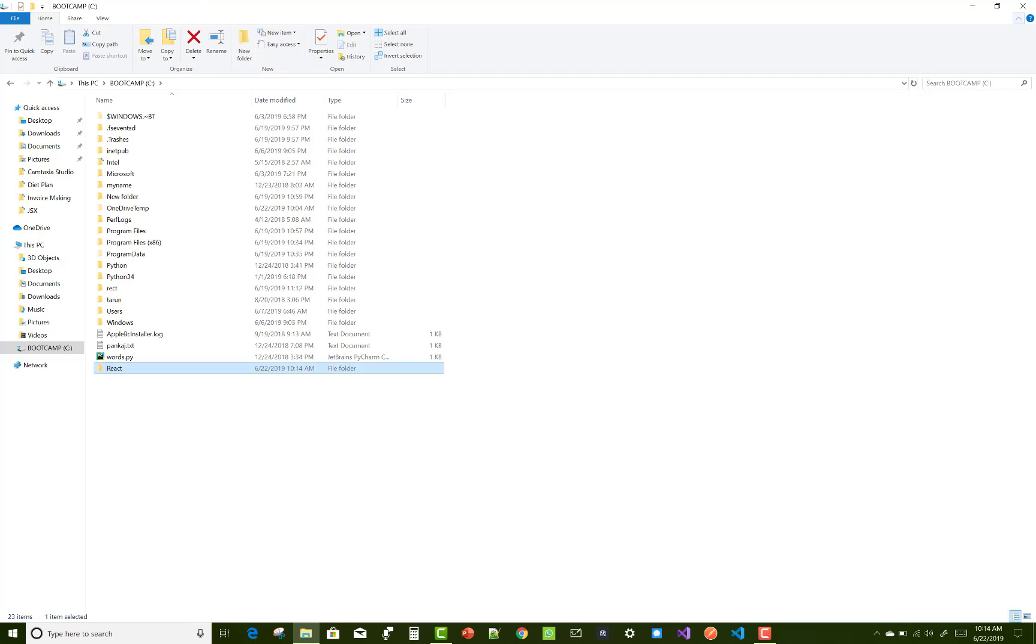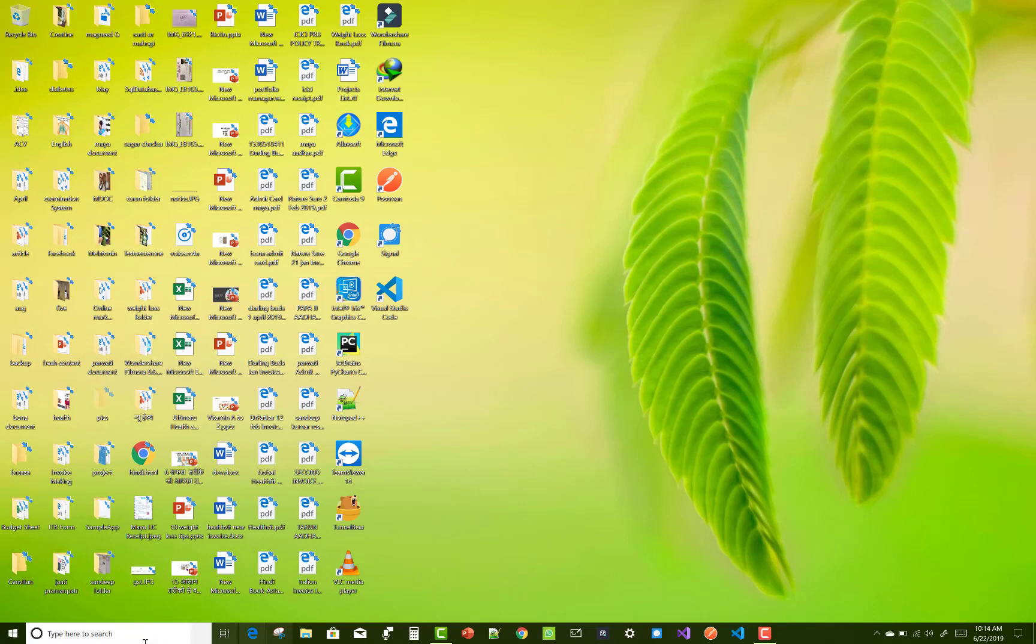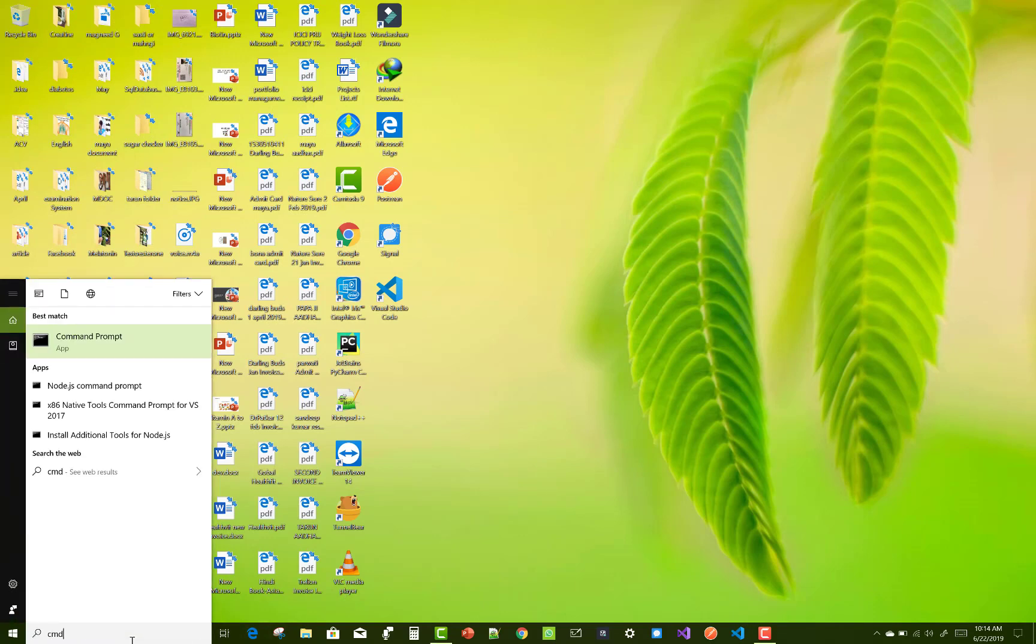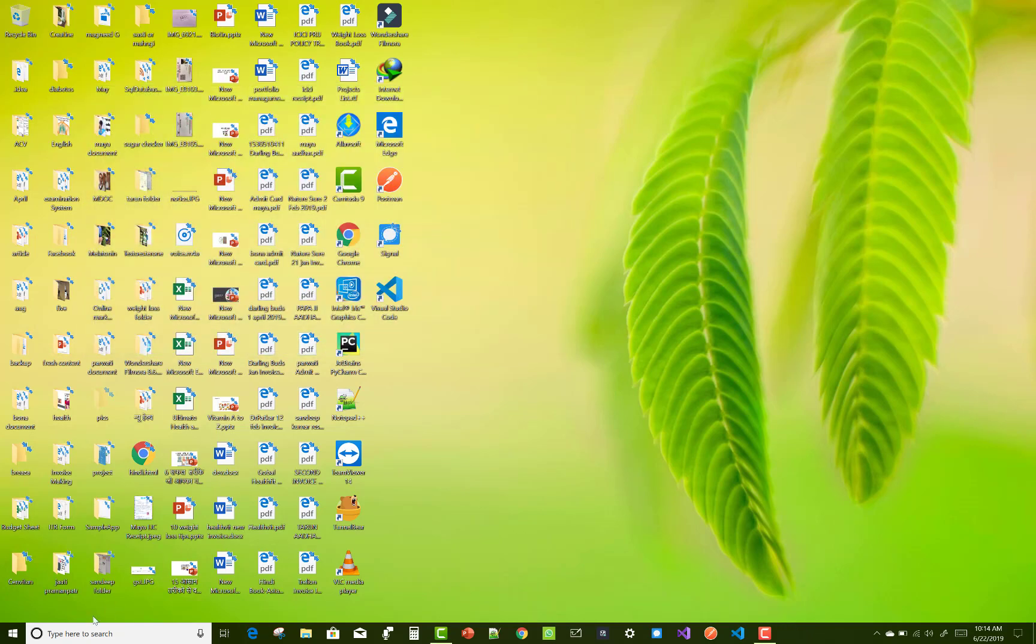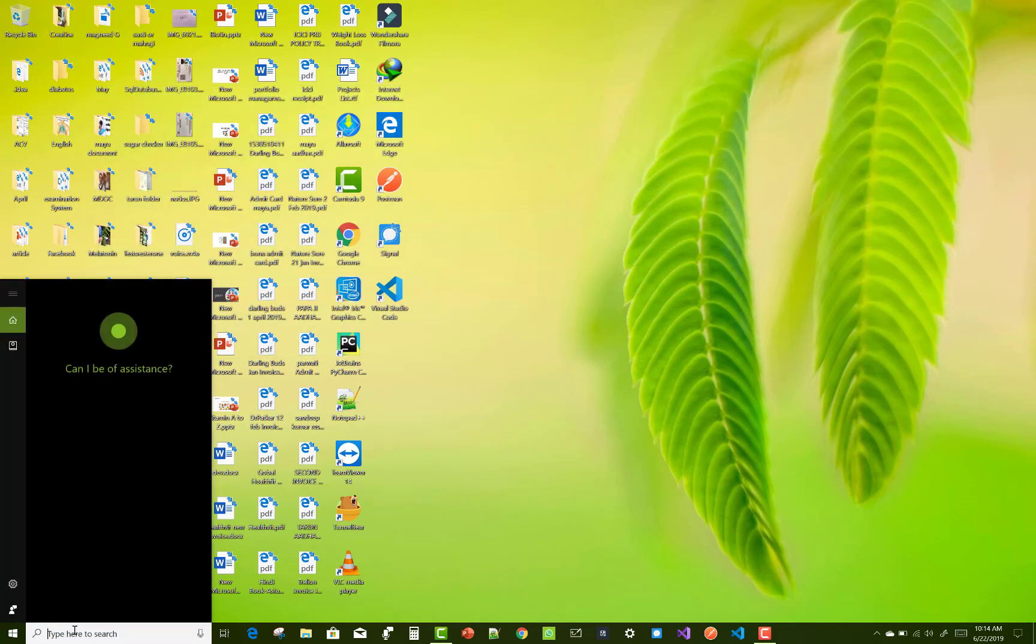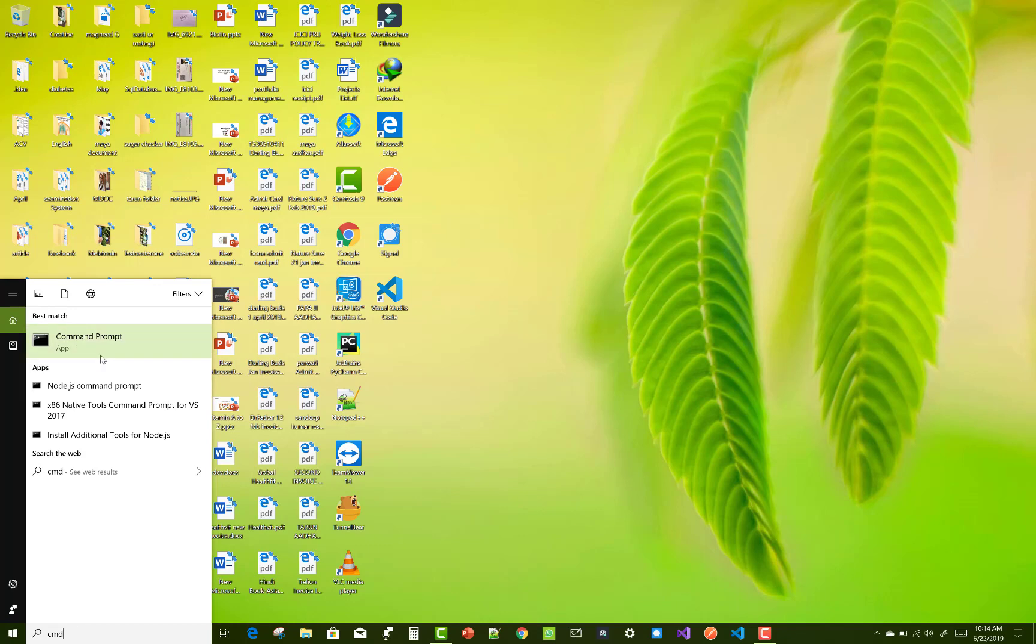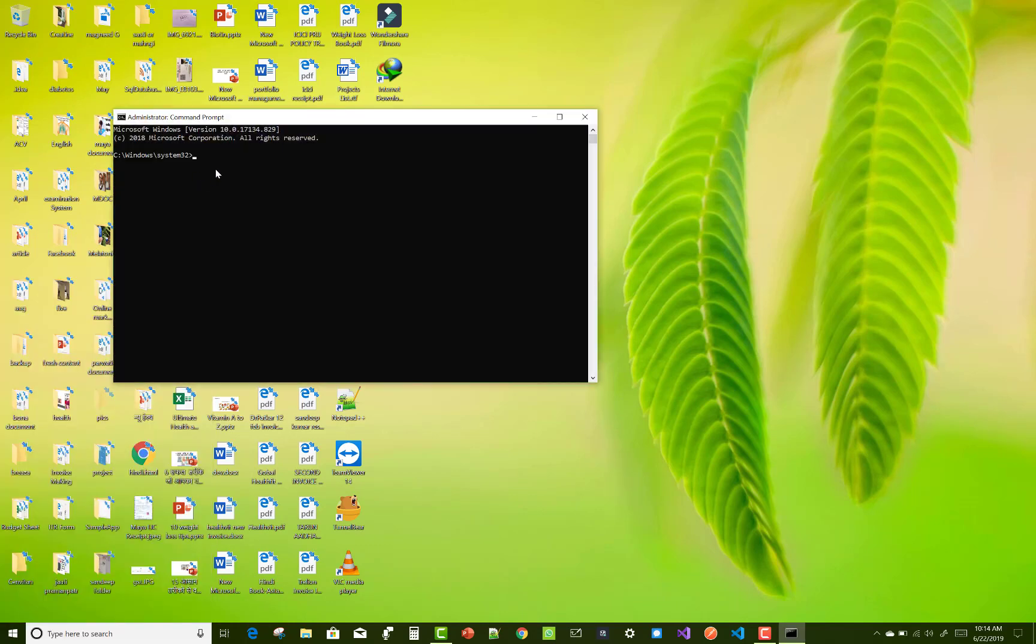First of all, create a new folder in your local drive like 'react'. After that, open command prompt in administrator mode. Just right click on it and run as administrator.